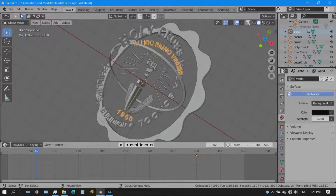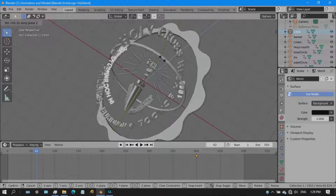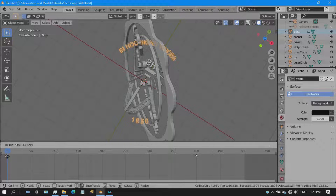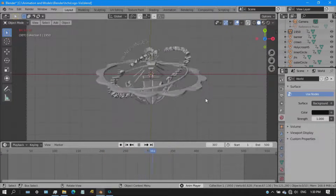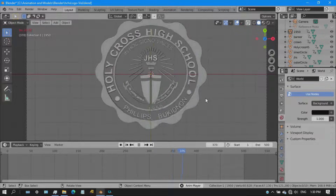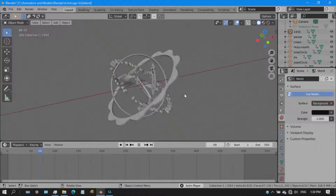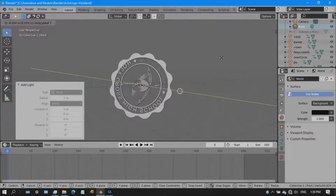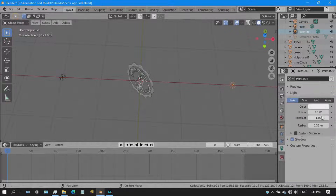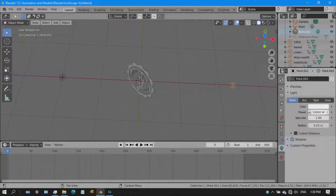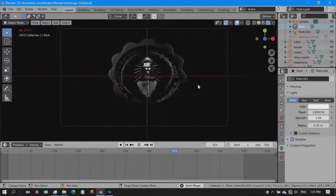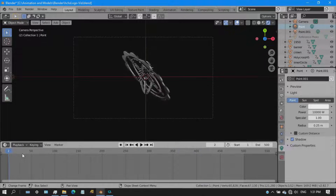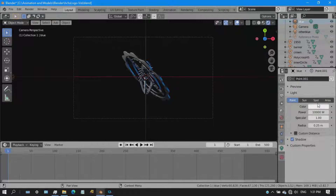I did random rotations on the other parts of the logo, putting keyframes on them. The result is crazy spinning at the start, but at the end of the video it's all aligned as one. Next I added two blue light sources and cranked up the wattage up to 10,000 watts — really bright.